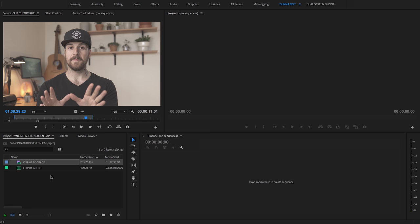So we've got our slate clap done, we've recorded our audio separately and we've recorded our video on our video camera. Let's head over to Premiere Pro and sync these up. Once you've created a new project in Premiere Pro, you're going to want to first and foremost create a new sequence.